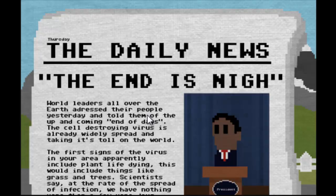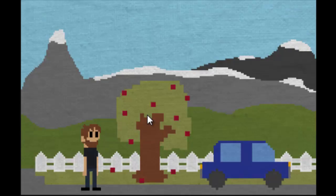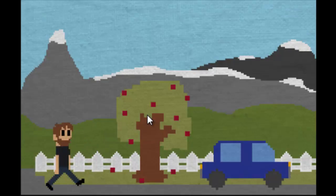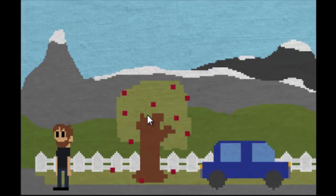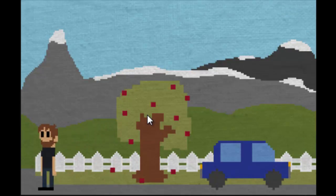The first signs of the virus in your area apparently include plant life dying. This would include things like grass and trees. Scientists say at this rate of the spread of infection we have nothing. Oh my gosh, my tree I worked so hard on.